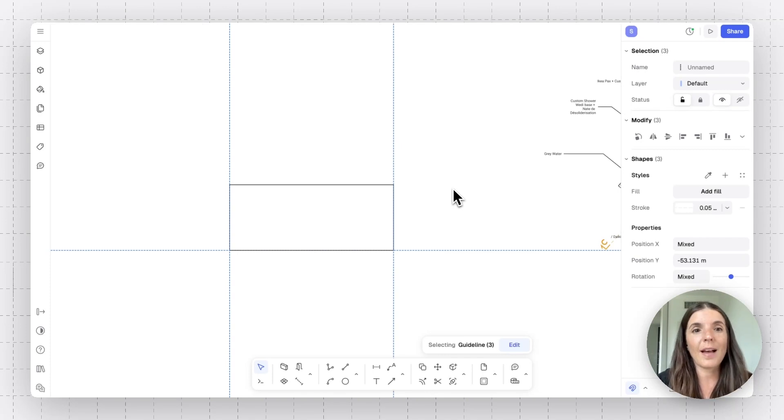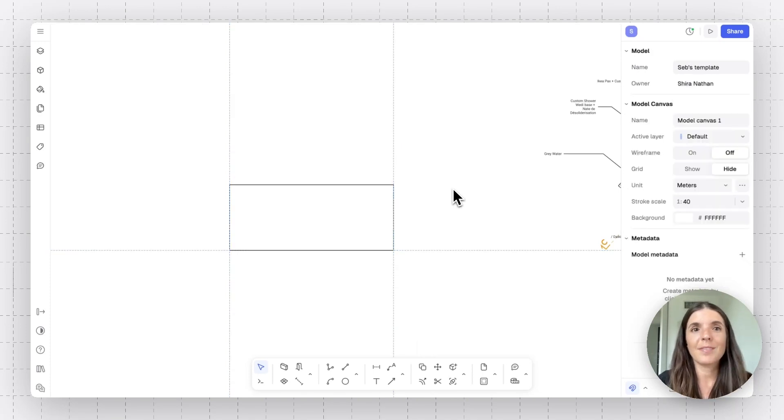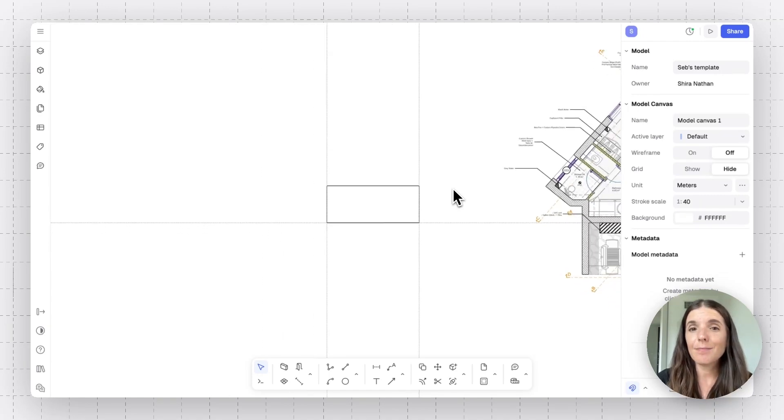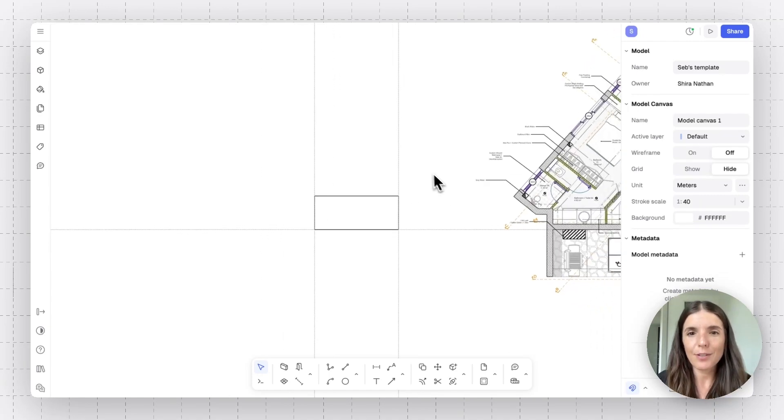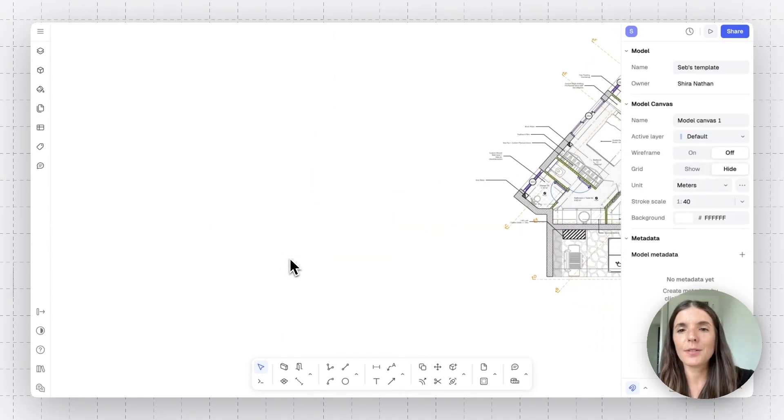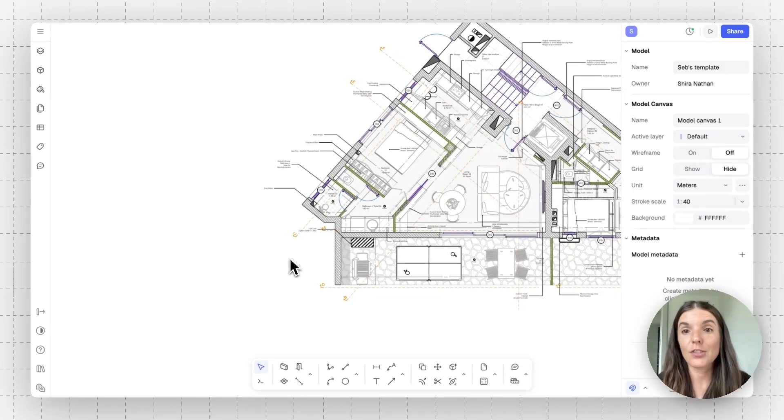One recommendation would be to add a layer called guideline, add all your guidelines on that, and then hide and not hide that according to your needs. And that's it. This one's pretty straightforward. Hopefully it's going to be easy to you to start using Rian shapes.